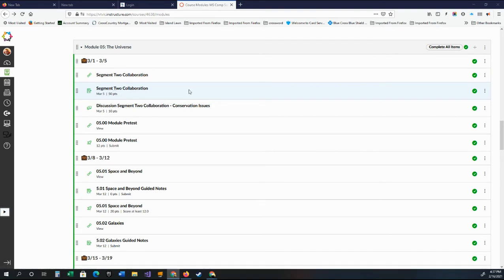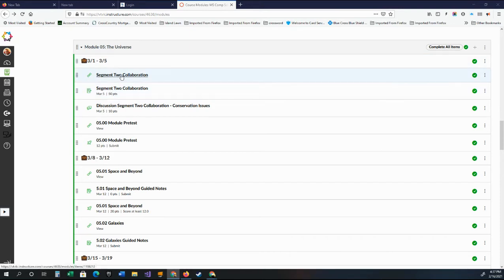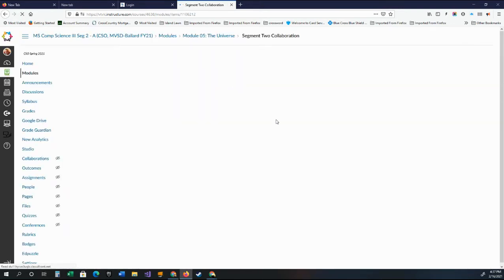It's basically an activity where you're going to think about a conservation issue. Even though we're getting into Module 5 on the universe, this is kind of the last section of Module 4 on conservation. So you're going to go through here. This first part just kind of explains it.